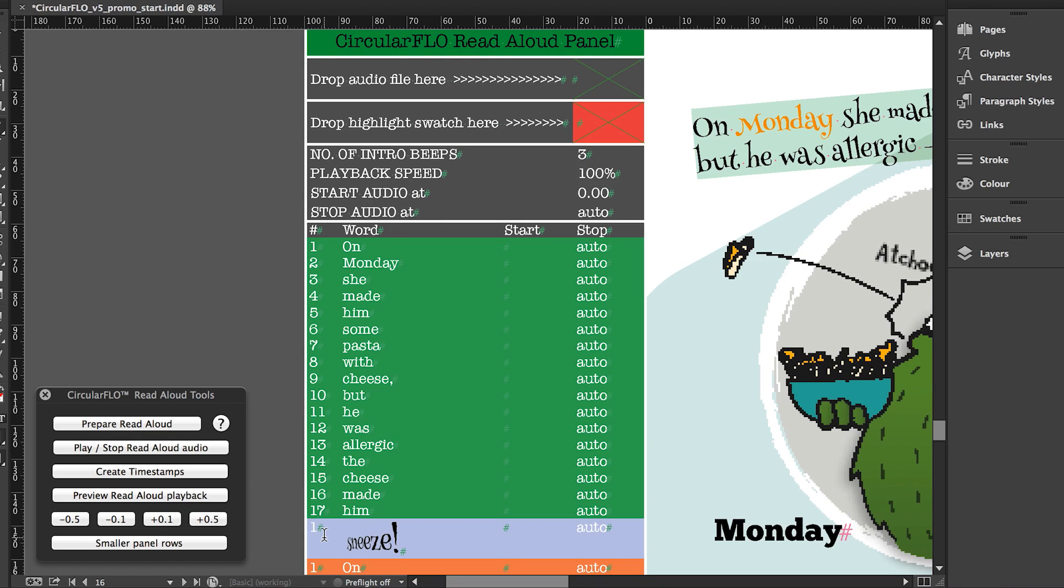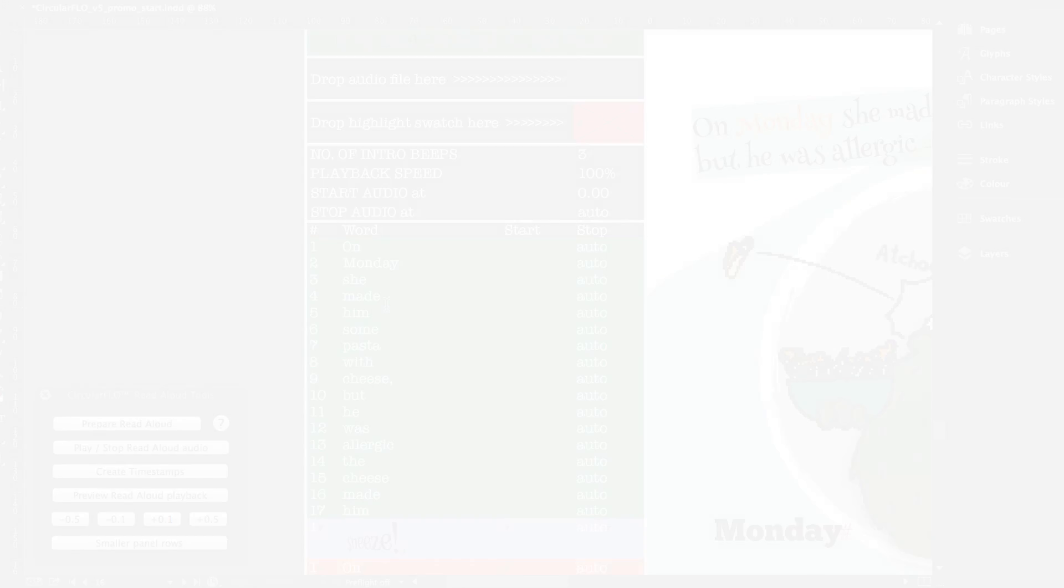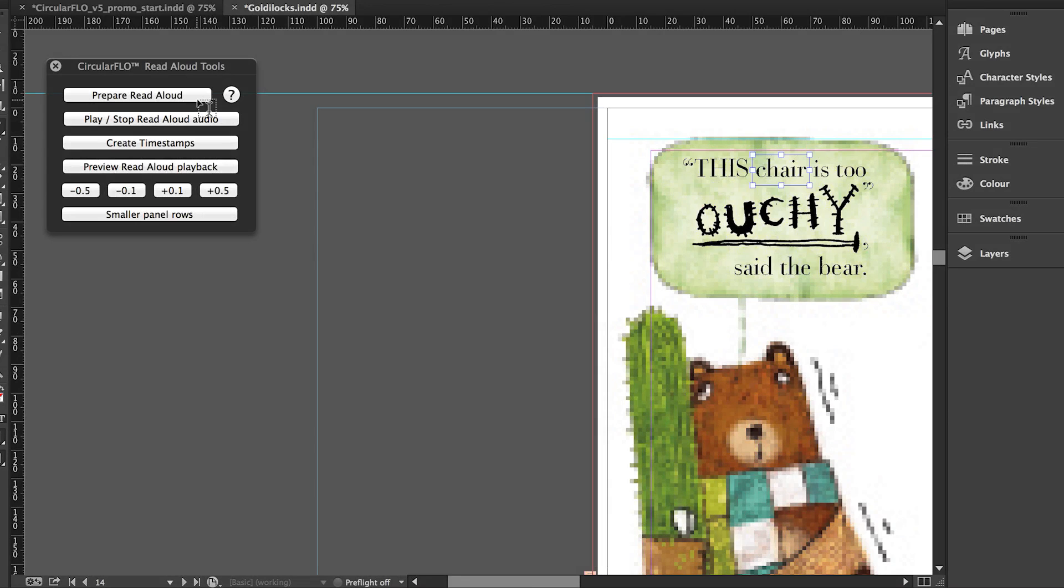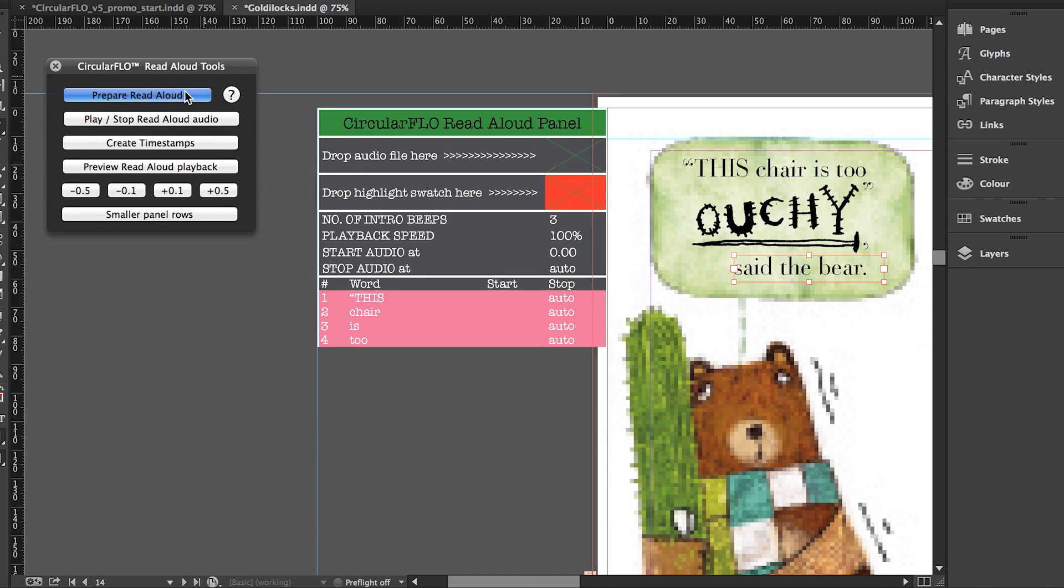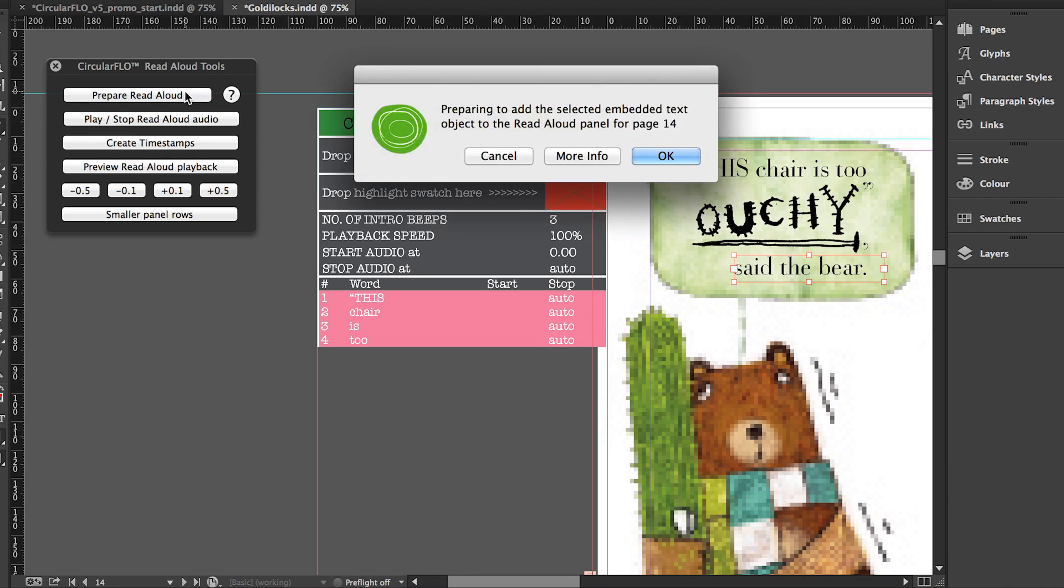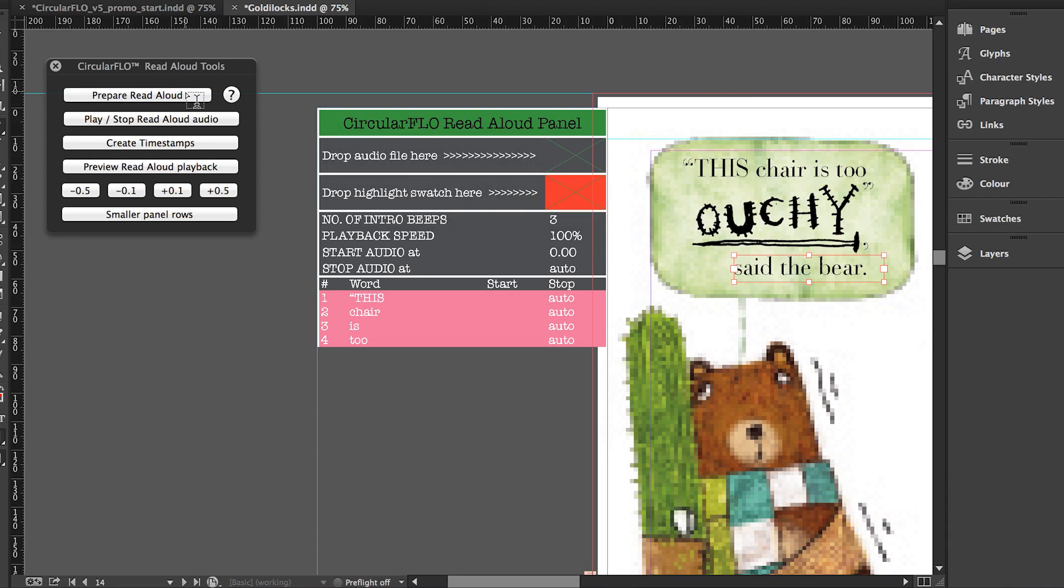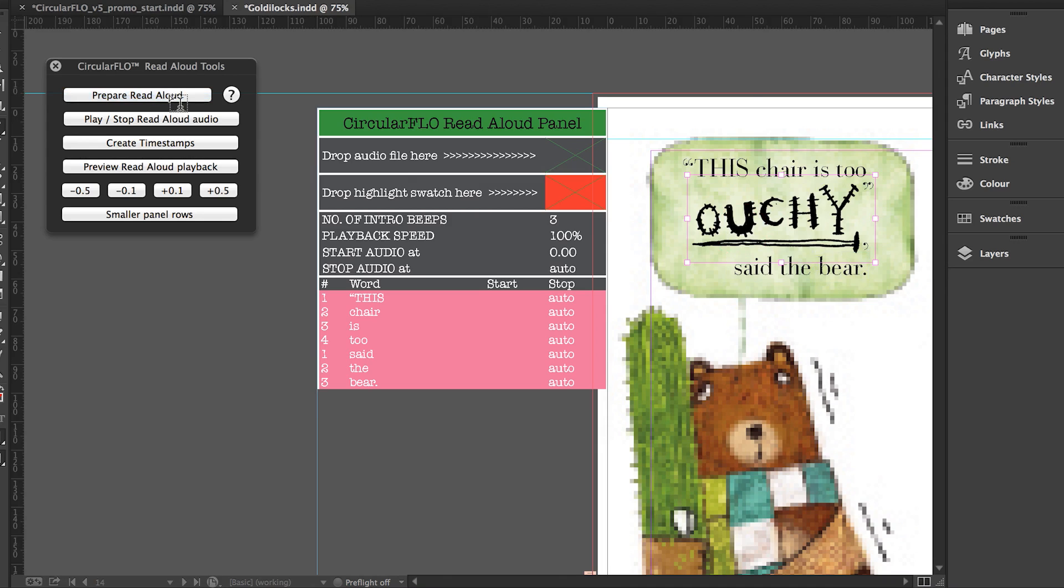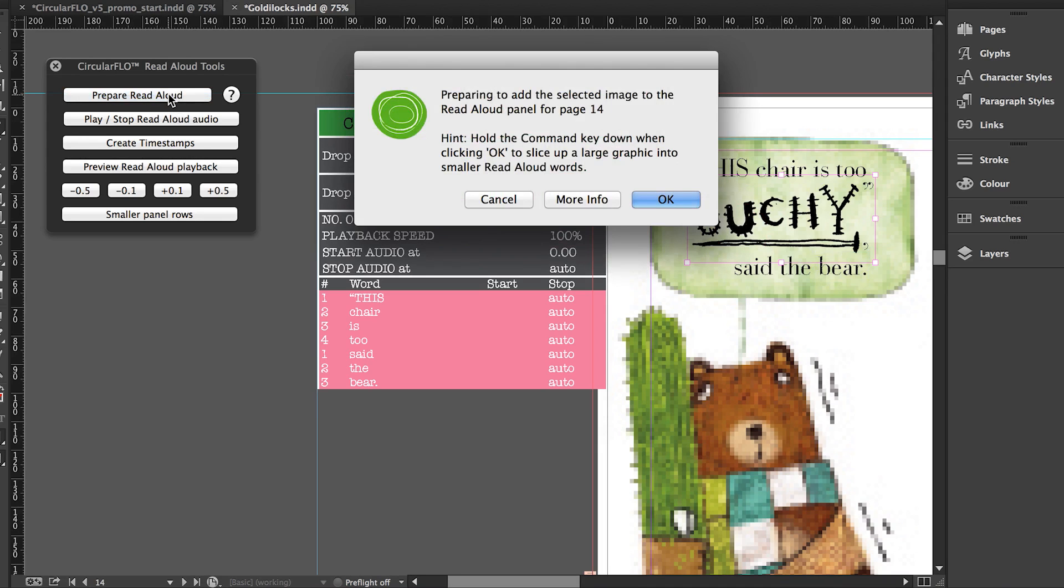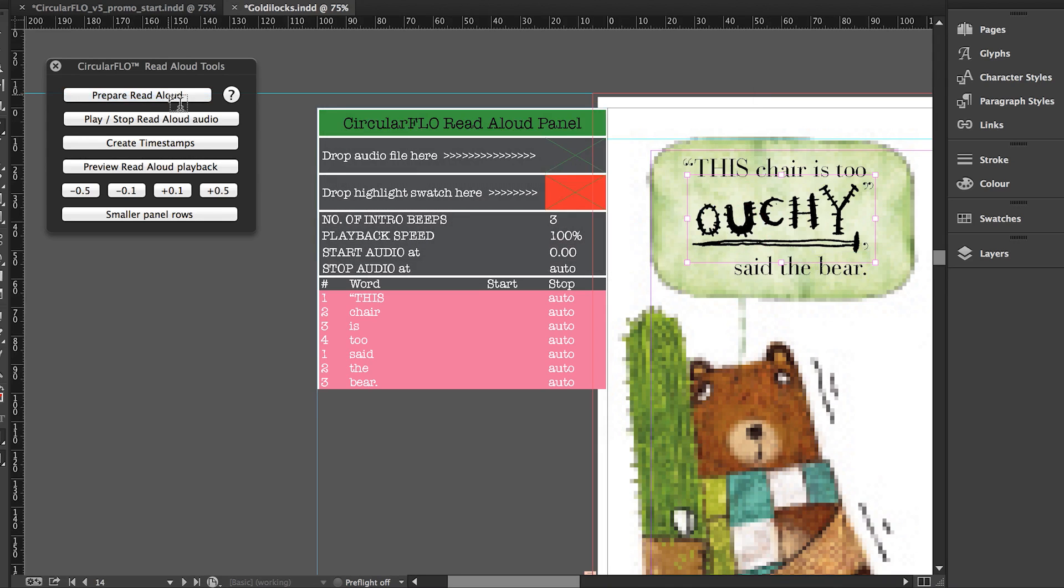Words are always spelt correctly and contain all the correct punctuation from the InDesign text frames. Read aloud highlighting can also be added for embedded text or text on a path objects that are not on a live text layer. To add read aloud highlighting to embedded text, first select the frame or path containing the text and then click the prepare read aloud button to add them to the circular flow read aloud panel in turn.